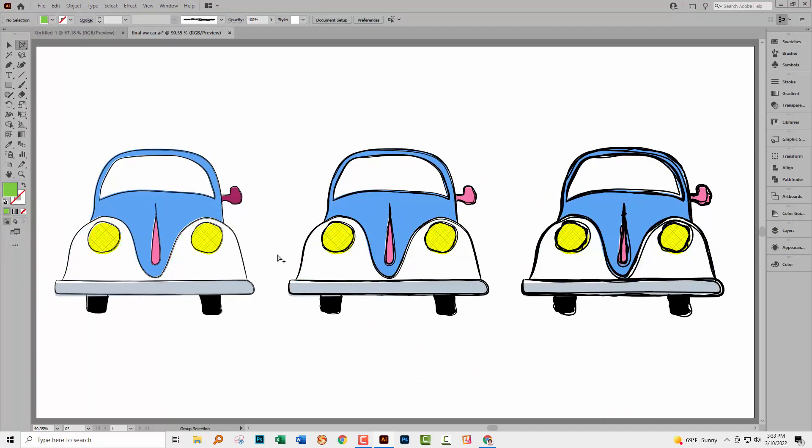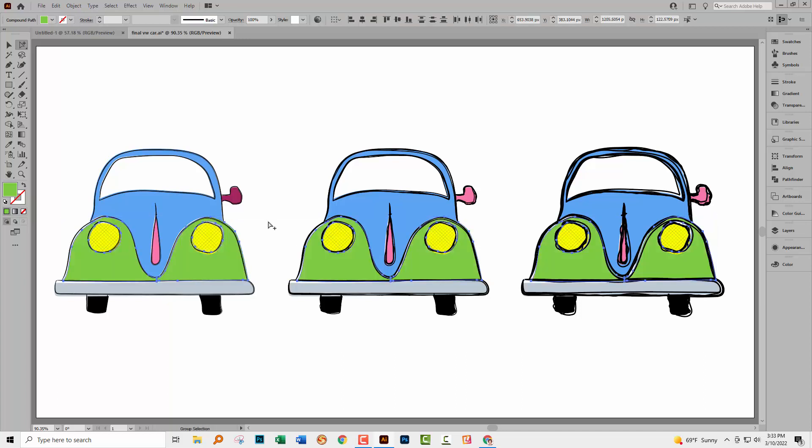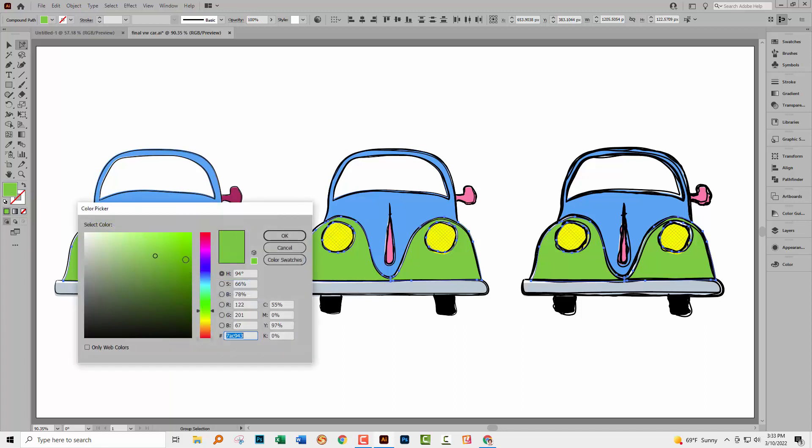And now every single piece on each of those cars that's colored in that green color are now selected. I could delete them as I just did a second ago or I could change their color.